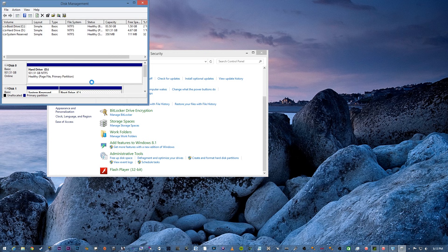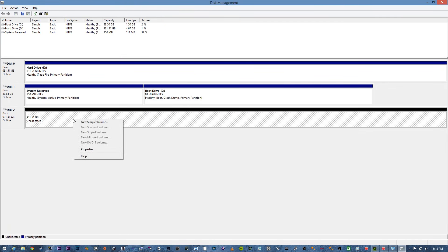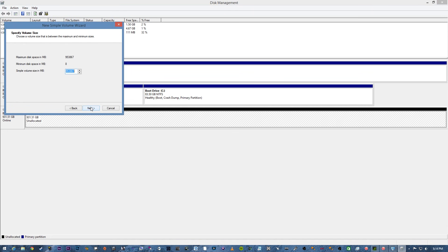You're going to go down to that device, it should be black and unallocated. You're going to right click that and click New Simple Volume, finish or next.